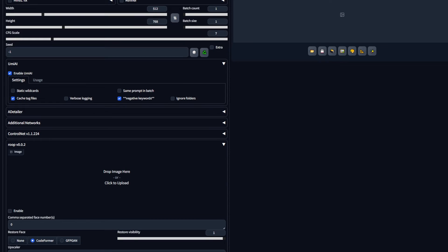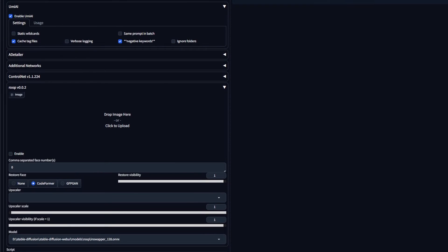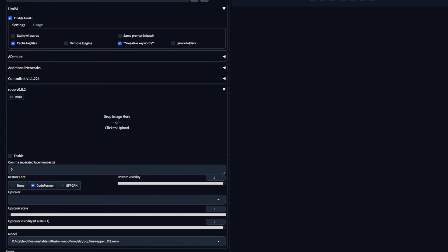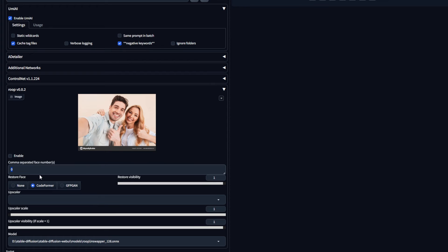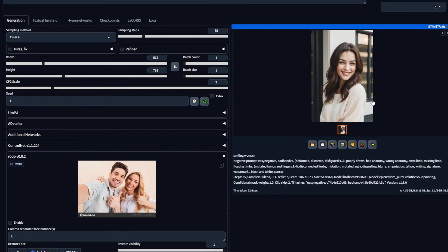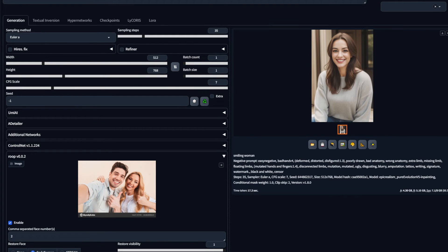Now let's take a look at the settings. This comma-separated face number box determines which face you should apply the face swap to if you have multiple faces. Now if I load an image like this with two faces, and I want to apply the woman's face, I go from left to right and select that face number. Right now the woman is in second position if we go from left to right. So enter 2 and hit generate. Whoops, I haven't enabled this thing. So enable it and hit generate. And there you go. You can see how the two faces look similar.